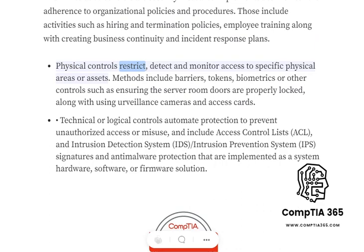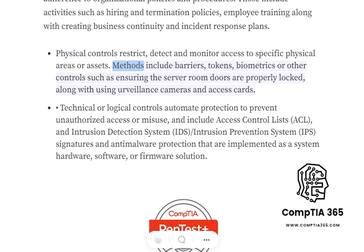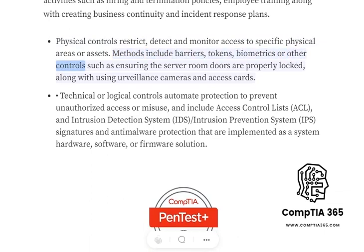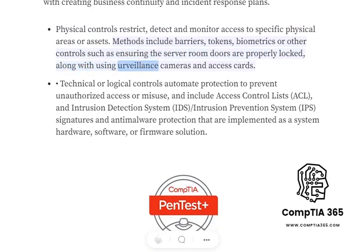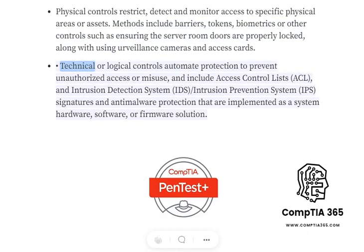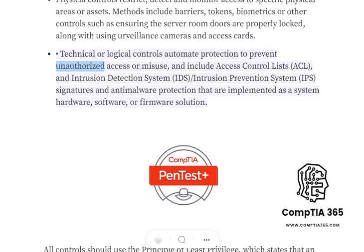Physical controls restrict, detect, and monitor access to specific physical areas or assets. Methods include barriers, tokens, biometrics, or other controls such as ensuring the server room doors are properly locked, along with using surveillance cameras and access cards.